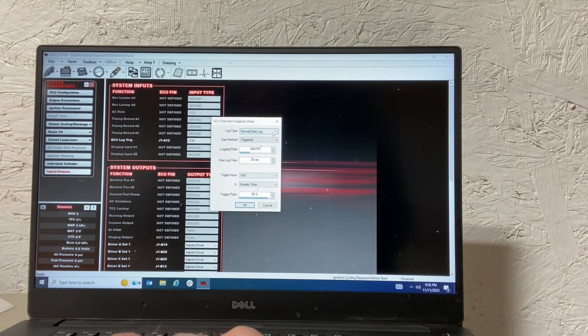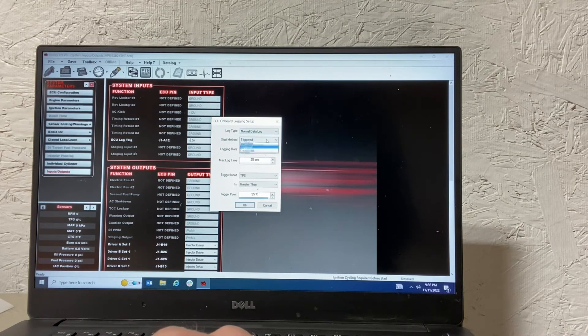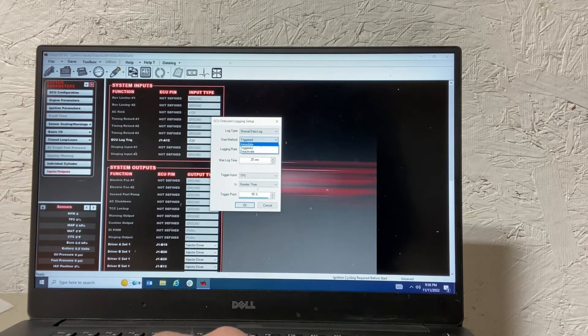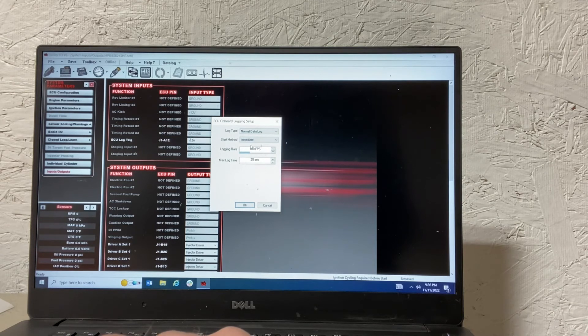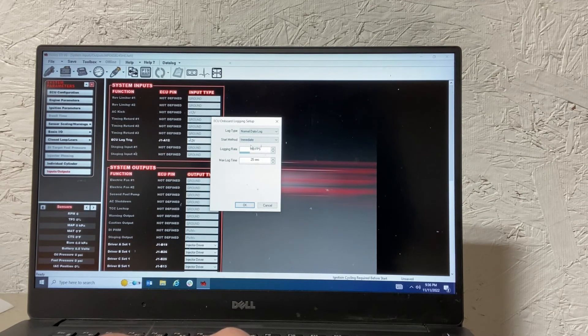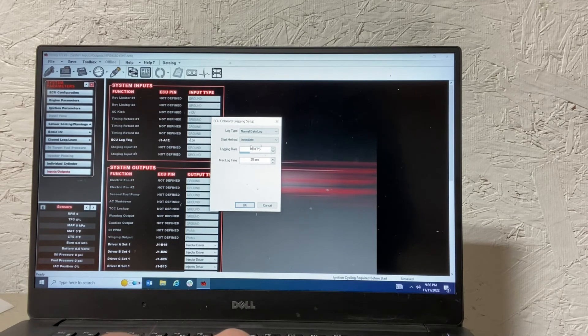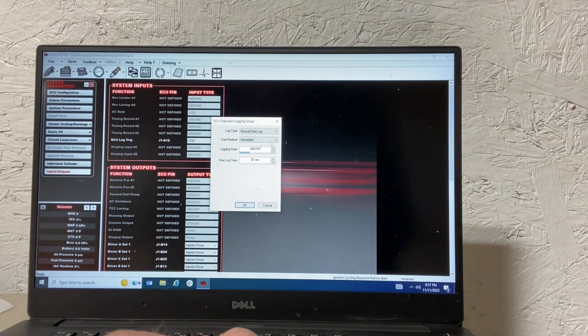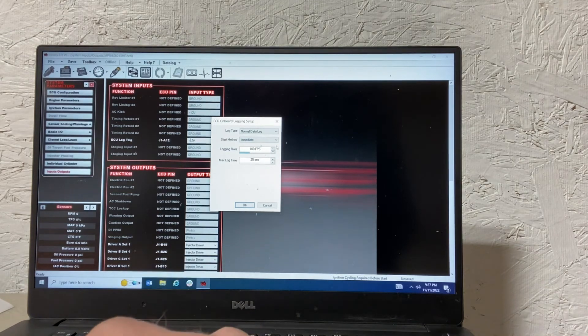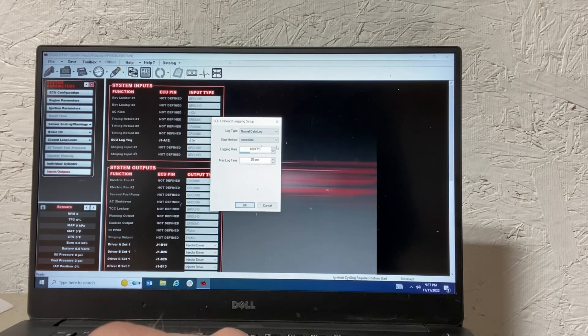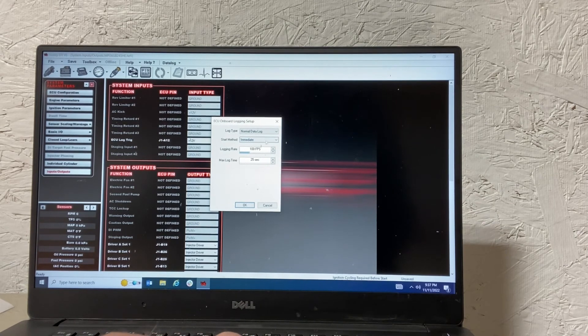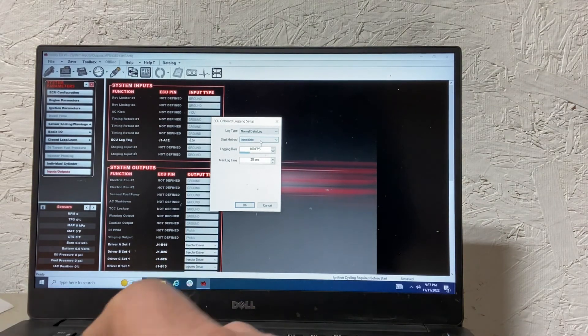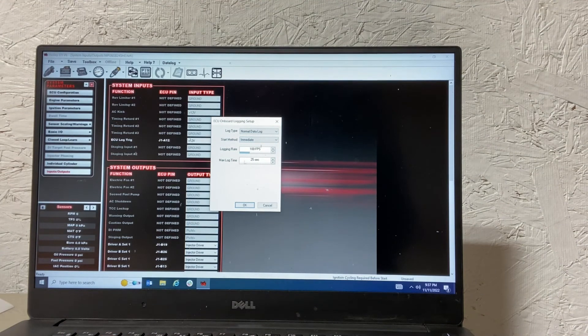Same normal data log. It's a little misleading, but we want to go to immediate. And what that means is it will immediately start after the ECU log trig occurs. So if you don't have an ECU log trig, it just starts recording as soon as the car starts. But immediate means that when the ECU log trig happens, when you push the button, it starts recording and it records for the max log time.